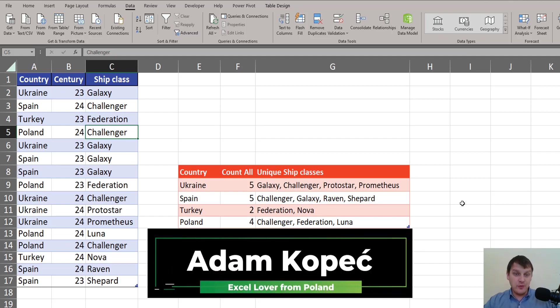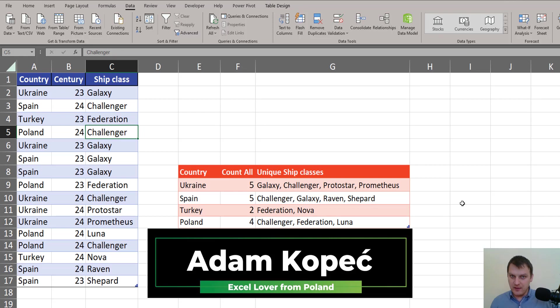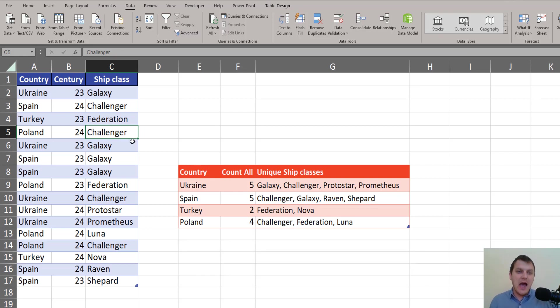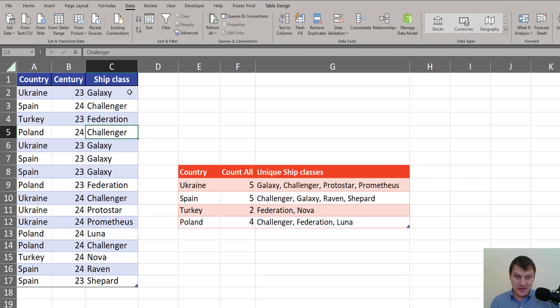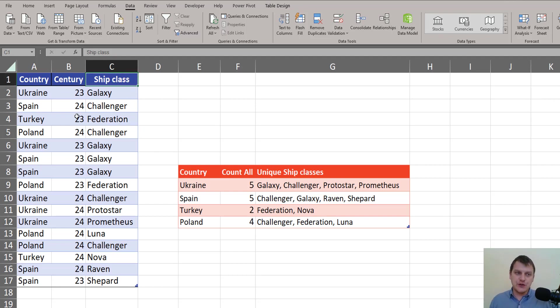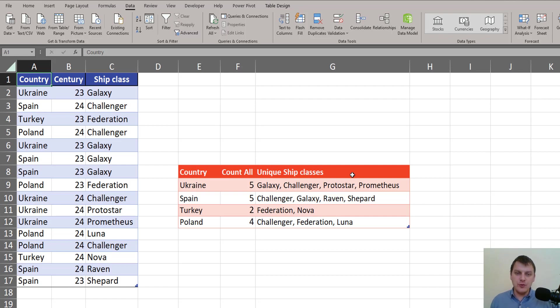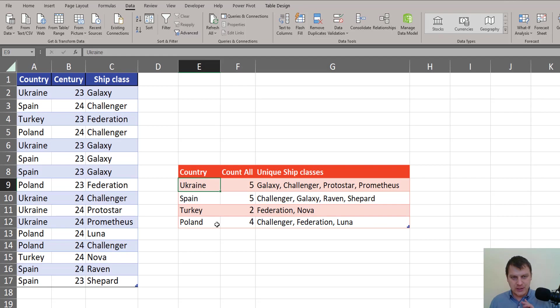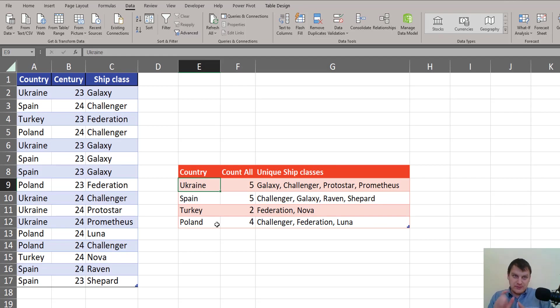Let's assume we are in the future and we sell spaceships, and we want to find out what kind of spaceships, what kind of class each country bought. But we want unique ship classes that each country bought, and it's a really simple task.